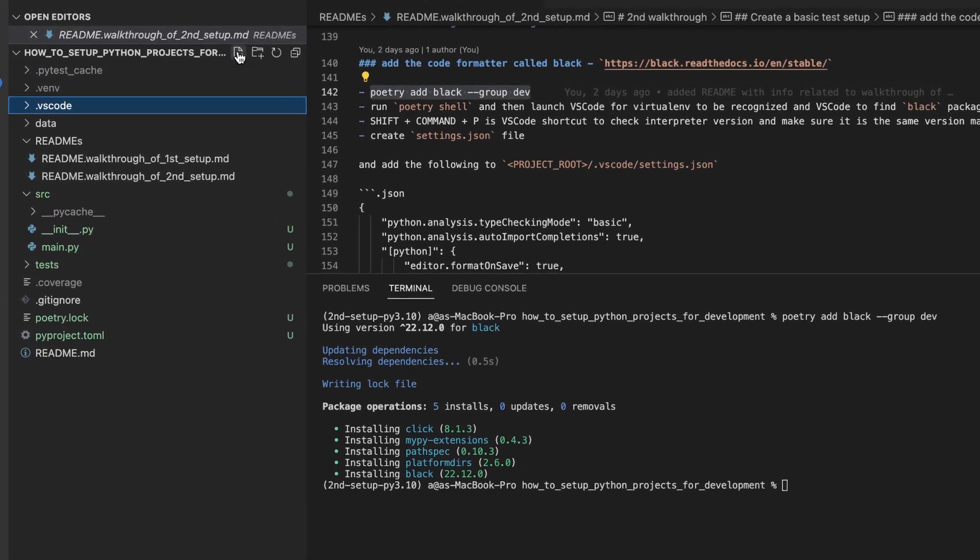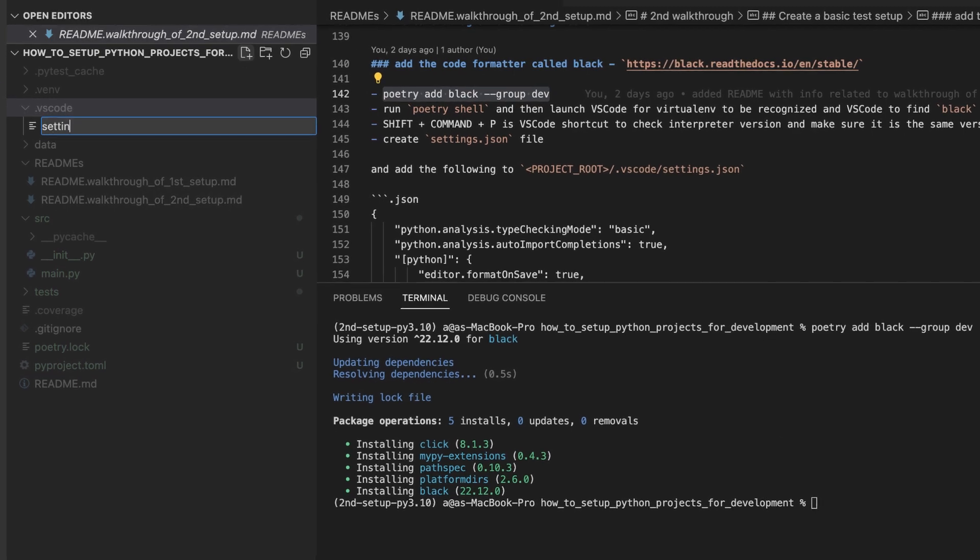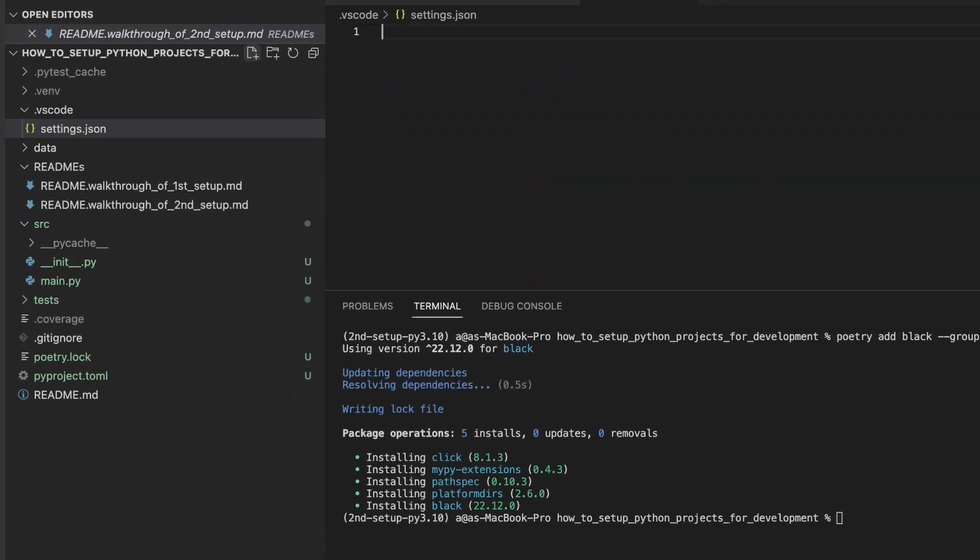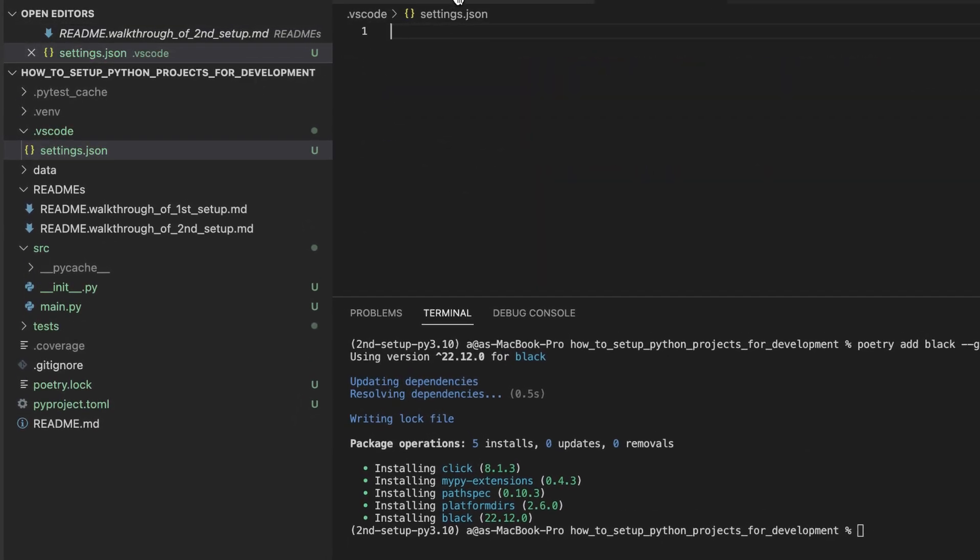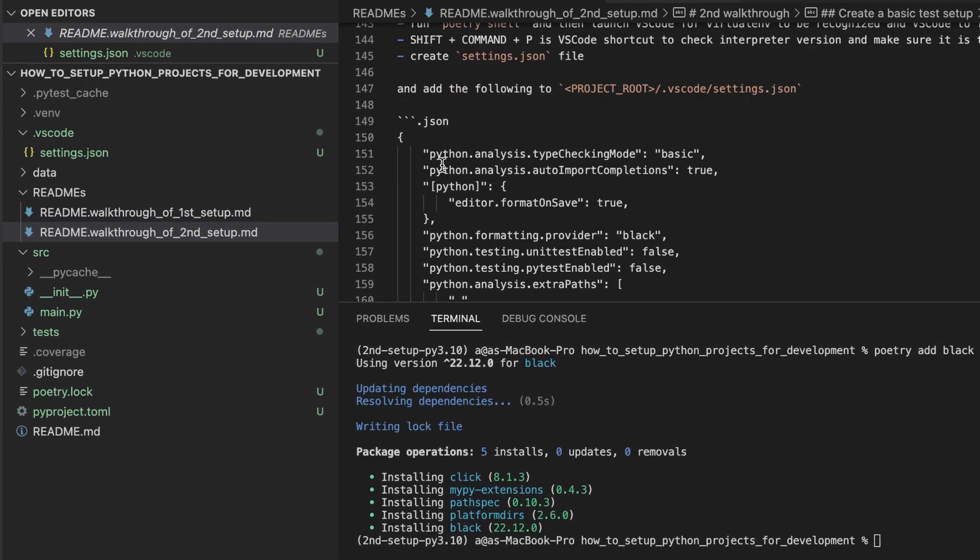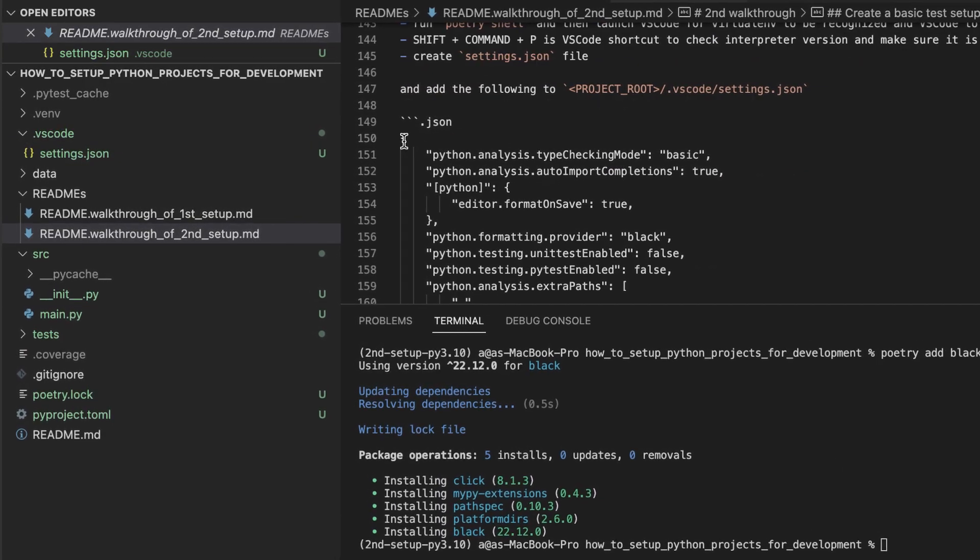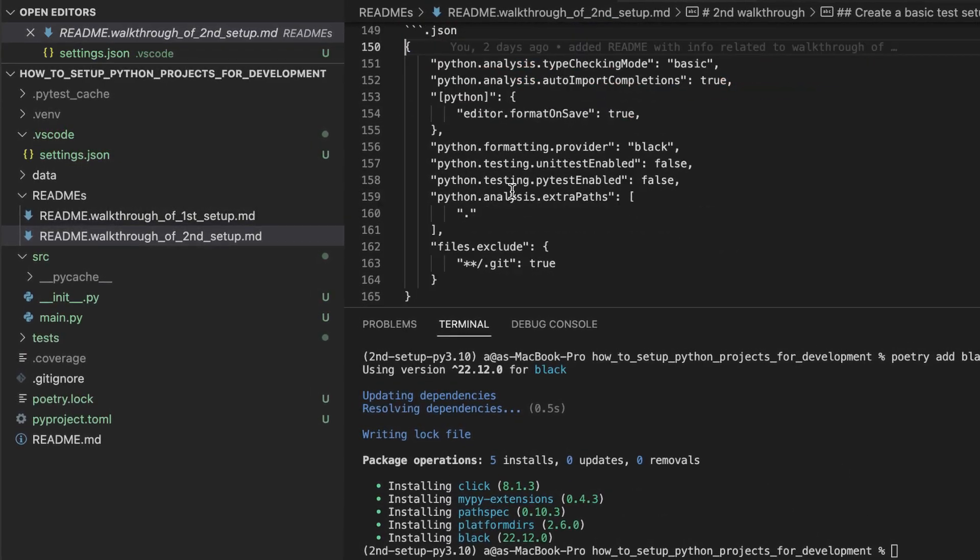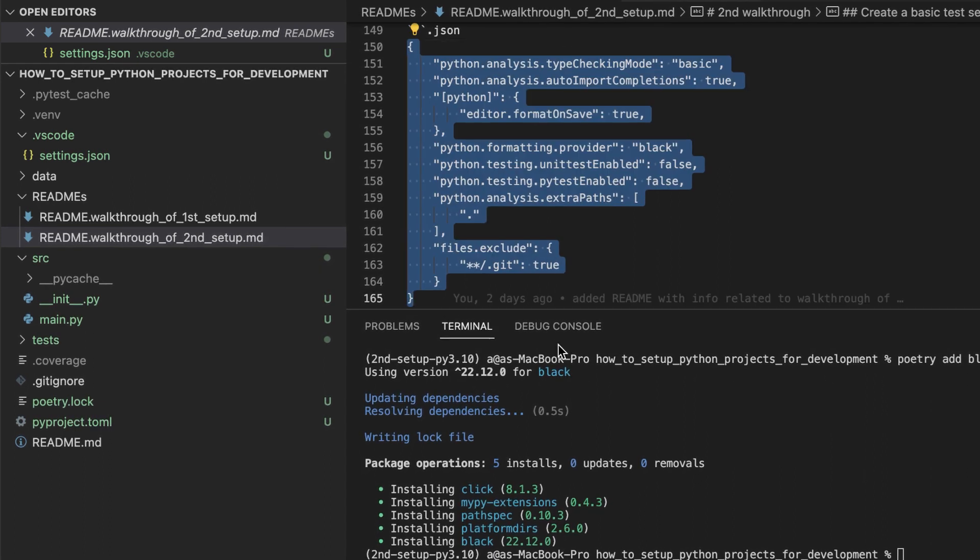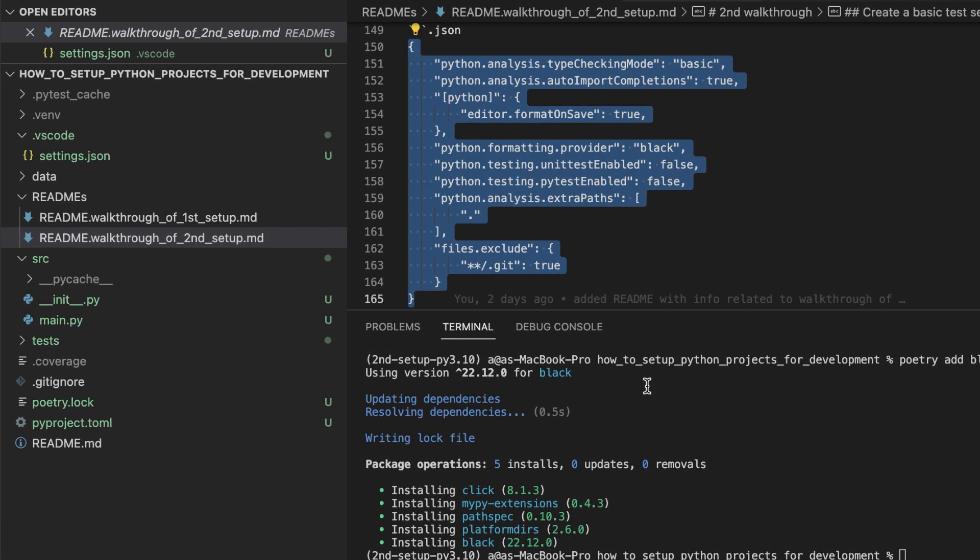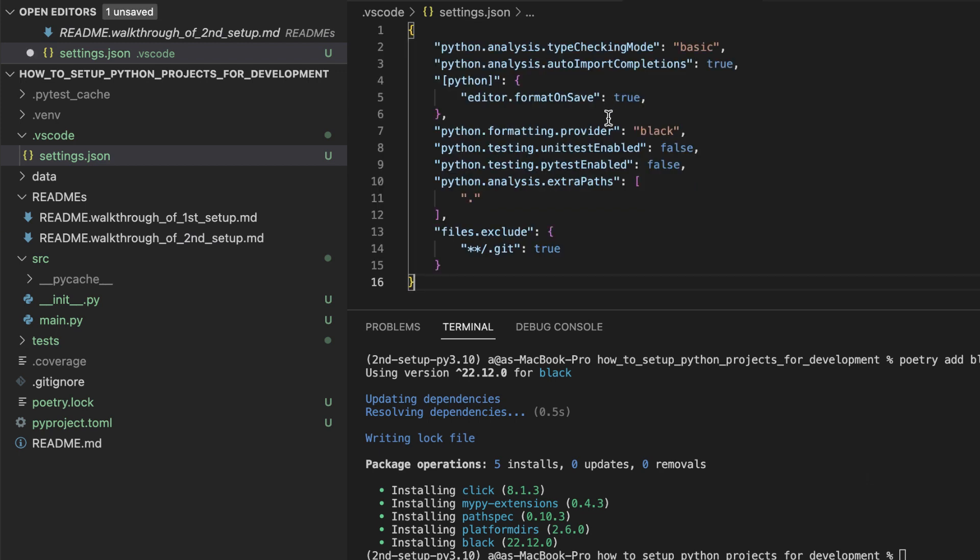we will need to add a settings.json file. And then we will populate this settings.json file with this content right here. Copy, paste, save.